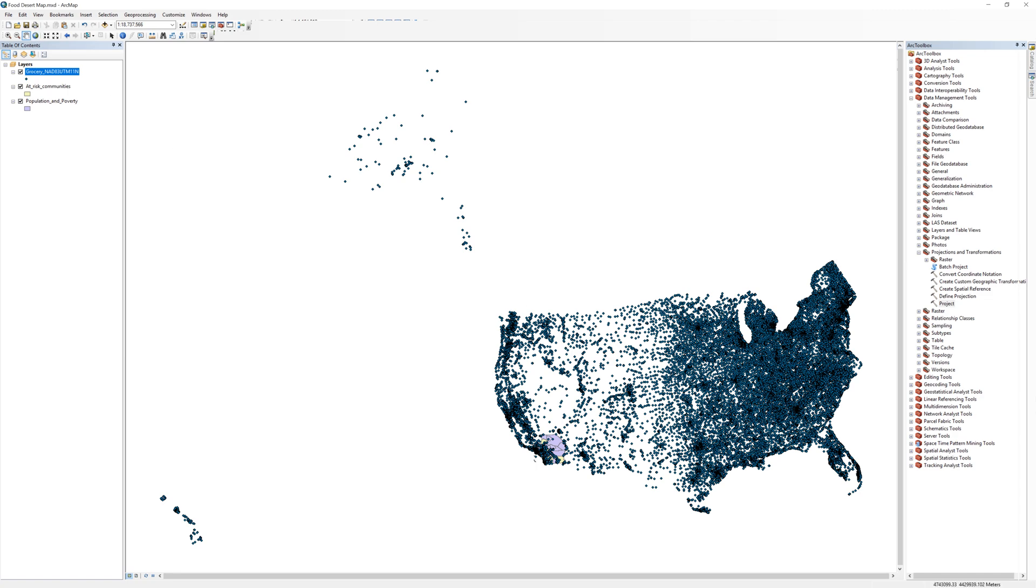As you can see, the projected GroceryStore layer contains tens of thousands of data points outside the study area. In the next video, you will learn how to make this dataset more manageable using the Clip tool.